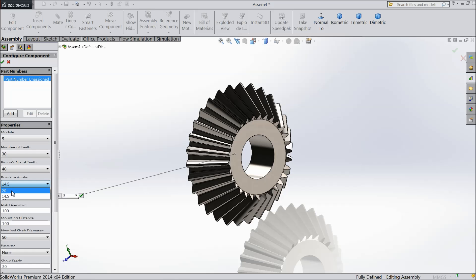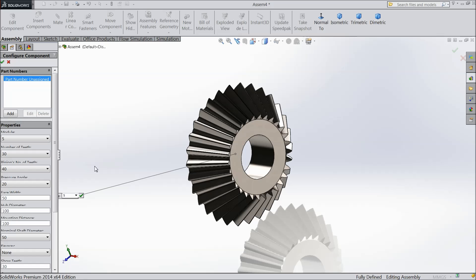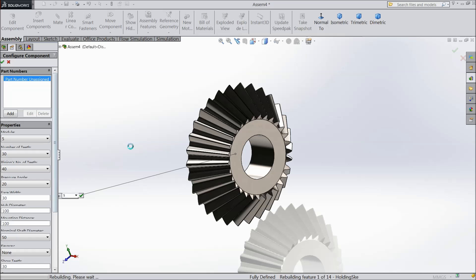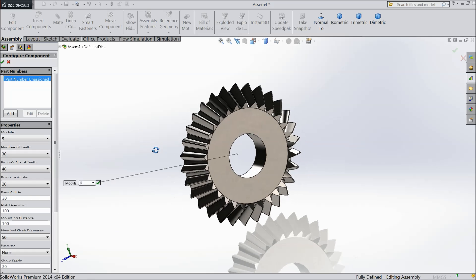Now the pressure angle always try to keep 20. It is standard actually. Face width you can say 30. See it's increased face width.